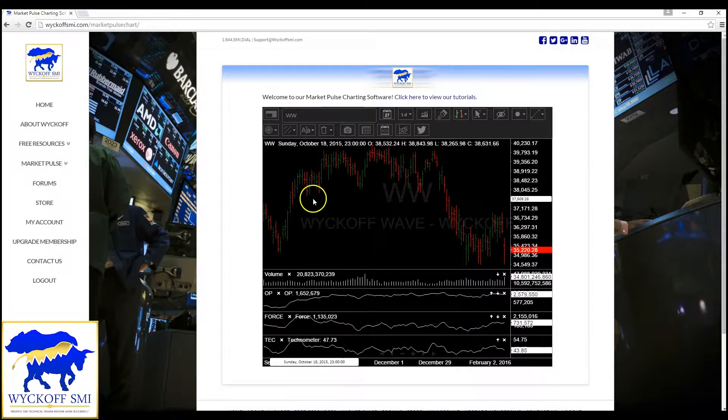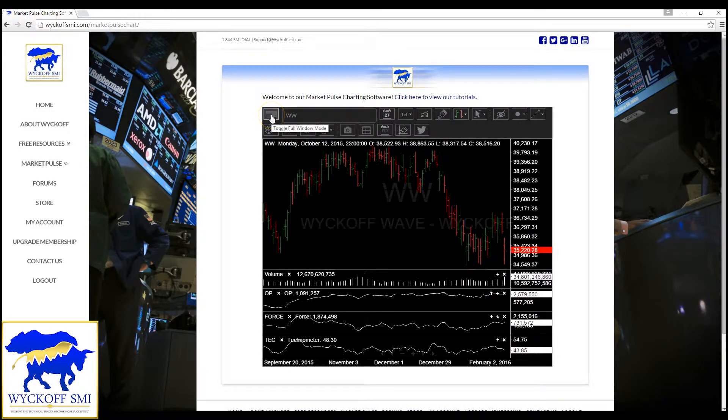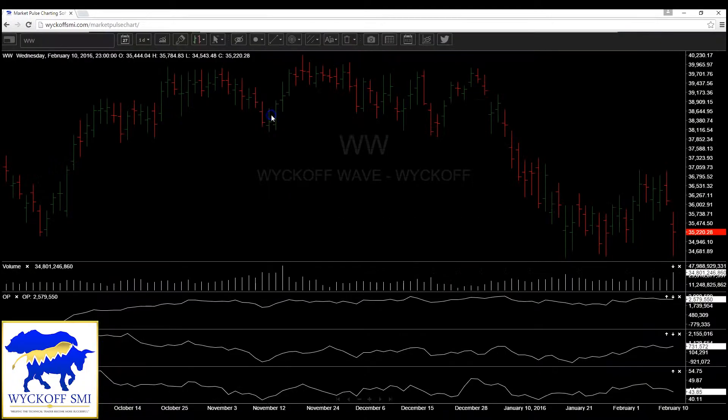And it's really simple. You just need to go to the top left right here, and it'll say toggle full window mode. All you need to do is click on it one time, and instantly your charting software is now expanded to the full screen.